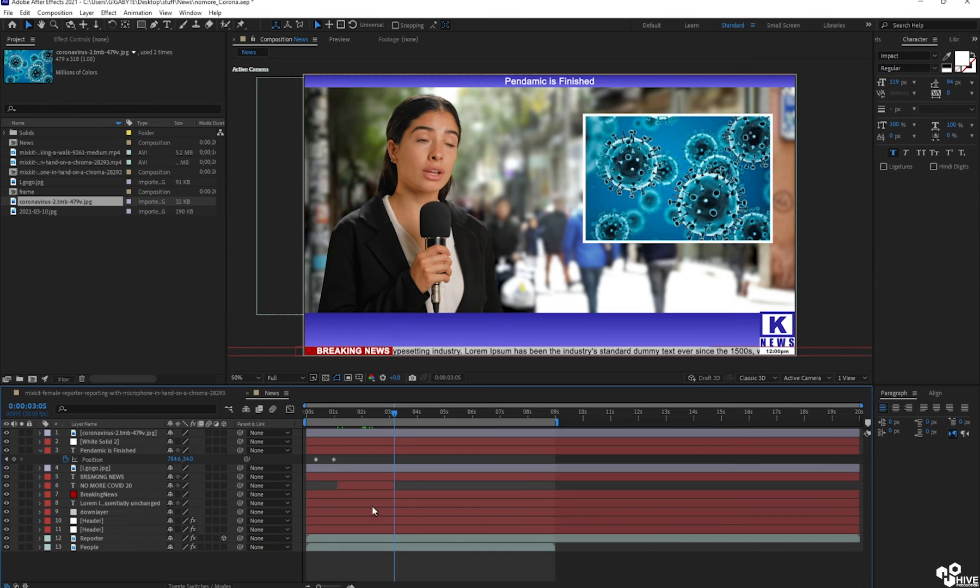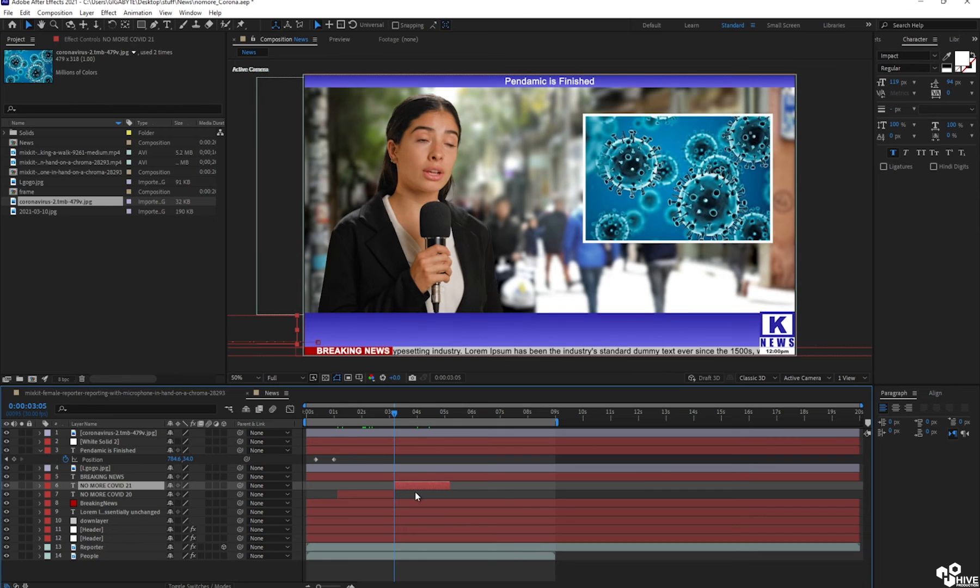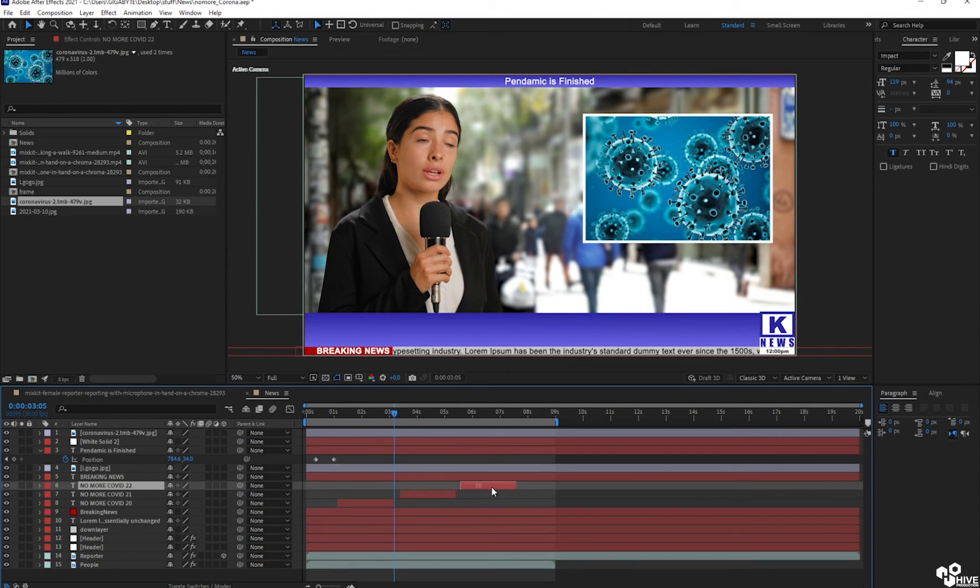So I'm just going to duplicate. Okay, so one heading is no more COVID-19 and I'm going to take two duplicates.